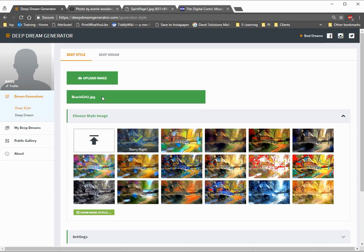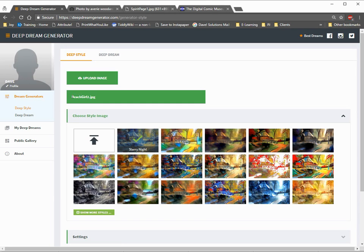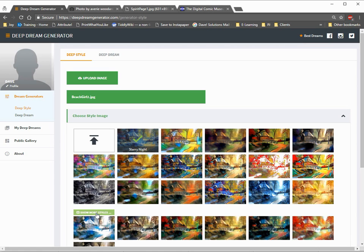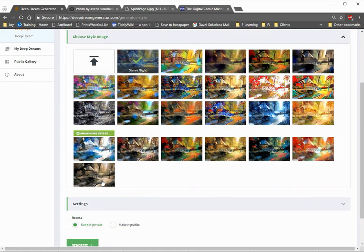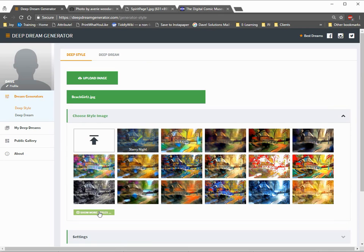So, we're going back to the Deep Dream Generator, and I can choose a style. That's my next step. So, first step is you upload the image that you want once you've chosen it and cropped it to the shape you want. Next is you choose a style. There's all these lovely styles that you can choose from, and there's even more if you hit Show More Styles.